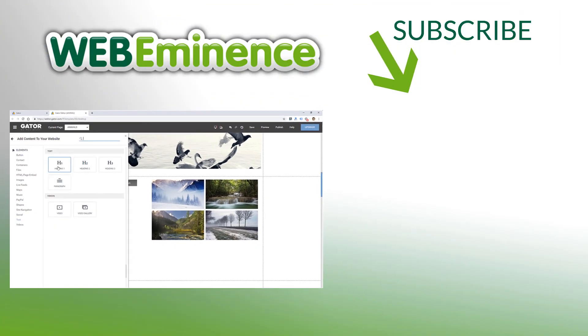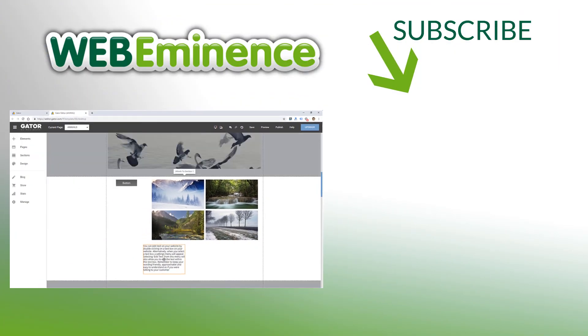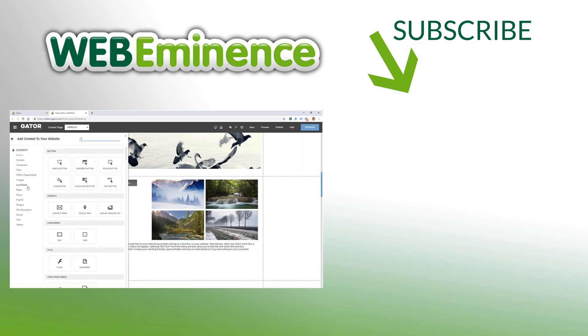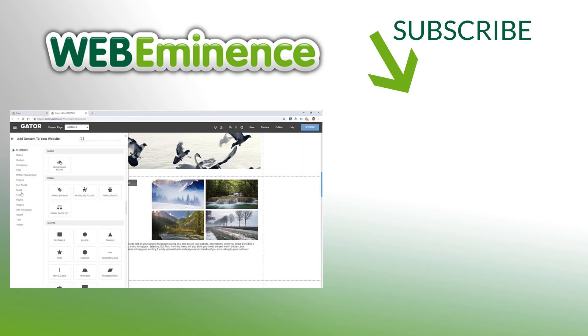So if you want to check out those website builders and others that I've reviewed, I'll link to my website builder playlist right here. Go ahead and click that link to start the next video, and we'll see you there.